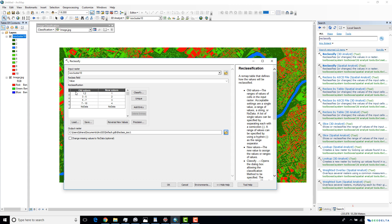As the input raster, I'll drag and drop my classified raster. I'm going to take class numbers one, two, and four and group all three together as the forest class.